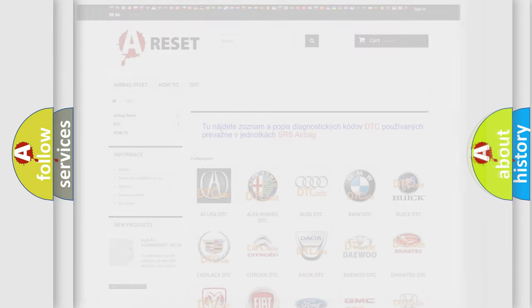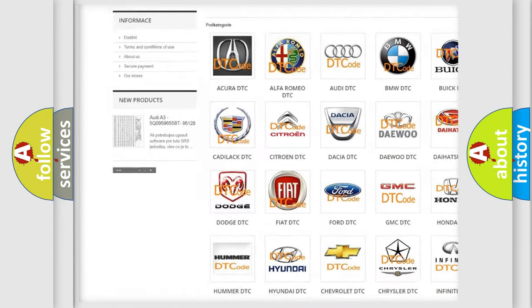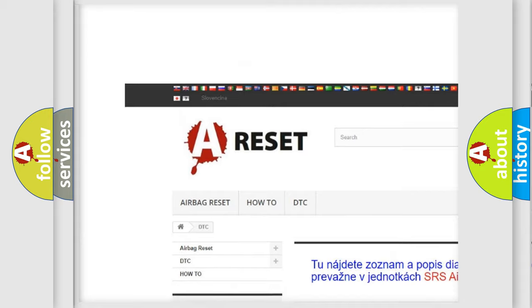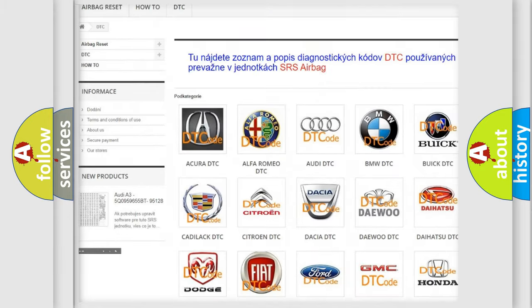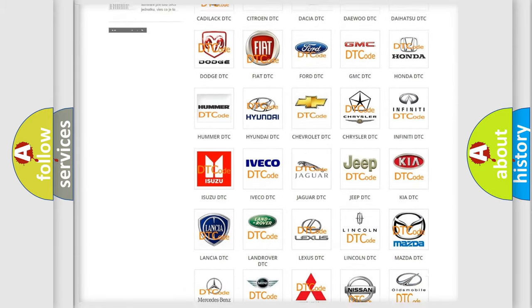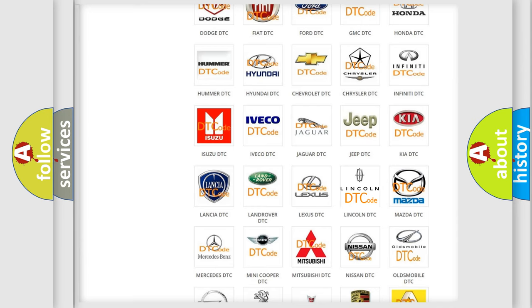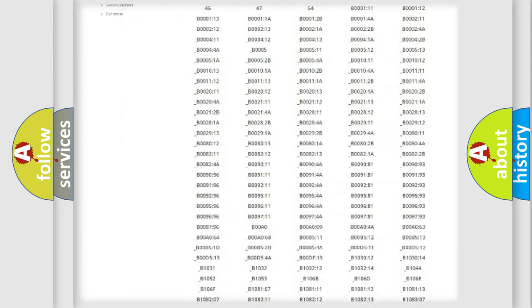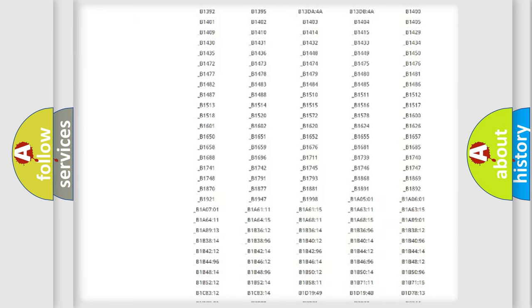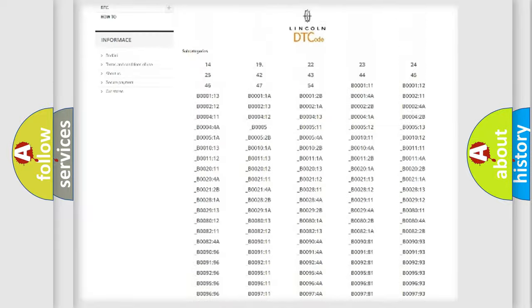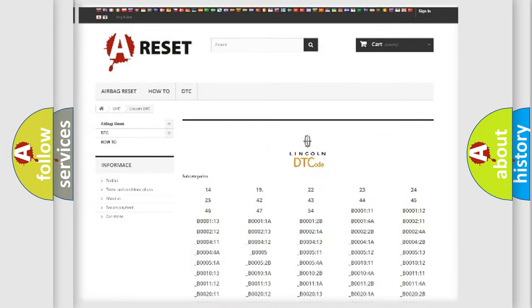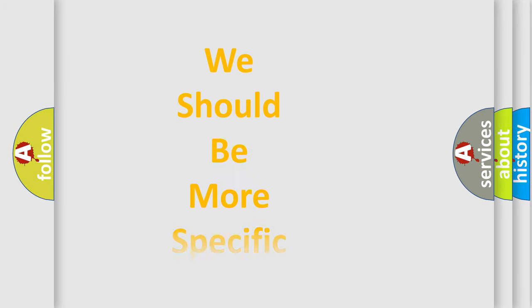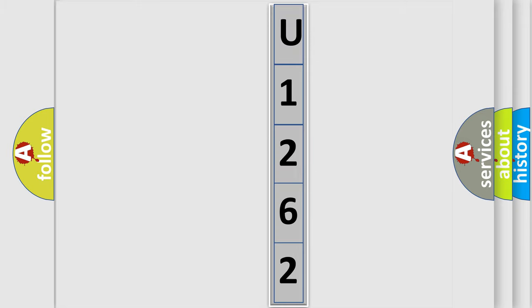Our website airbagreset.sk produces useful videos for you. You will find all the diagnostic codes that can be diagnosed in a car, Lincoln vehicles, and many other useful things. The following demonstration will help you look into the world of software for car control units.